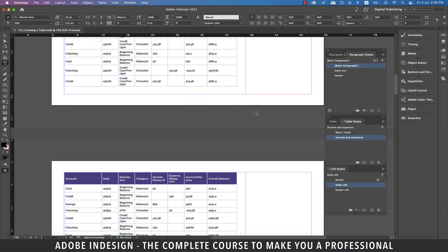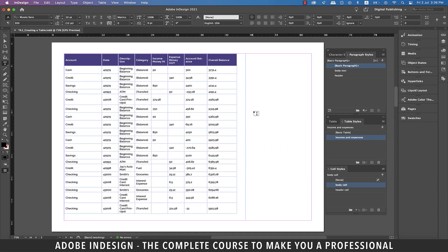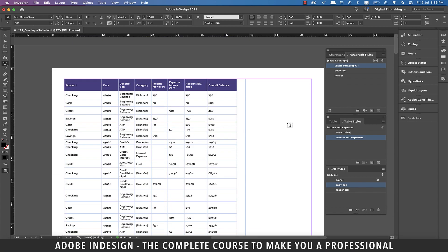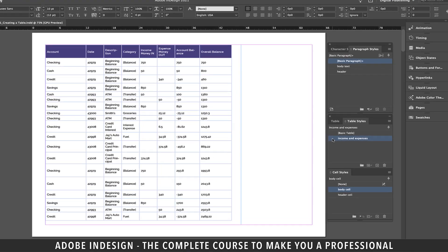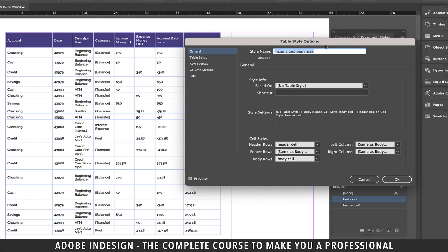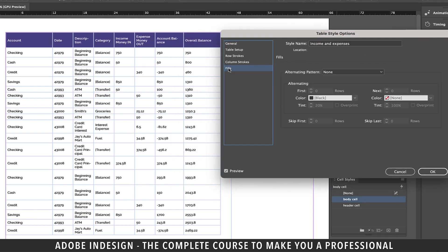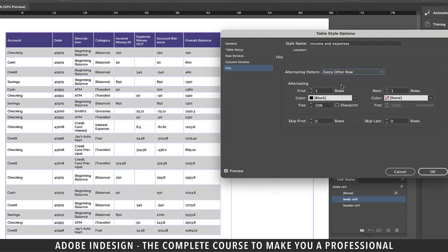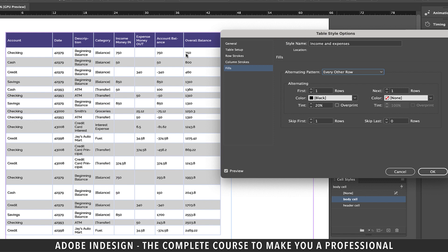One last thing to talk about is the shading. Let's double-click the Income and Expenses table style and move to the Fills tab. From the Alternating Pattern drop-down, select Every Other Row and you shall find every alternate row to have shading. If you don't want the first row of the body text to have the shading, in the Skip First option, update the rows to 1 and it shall skip the first row.